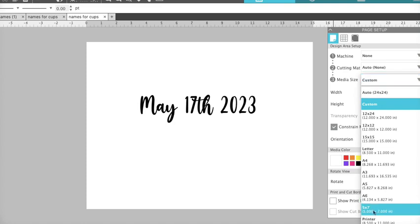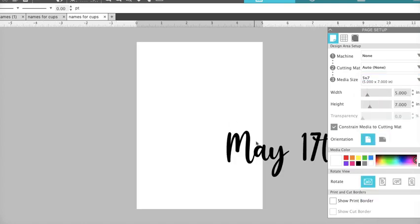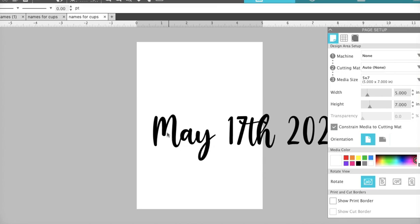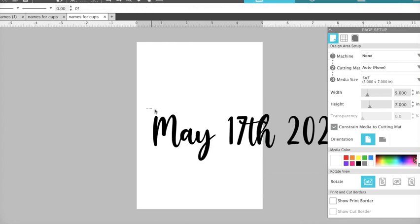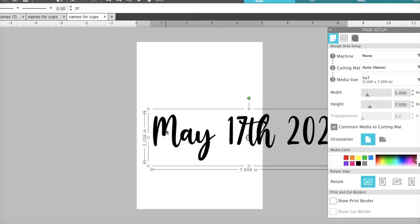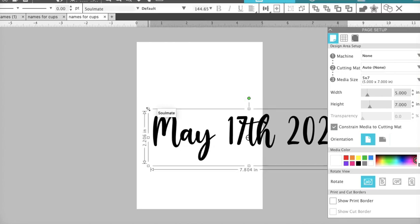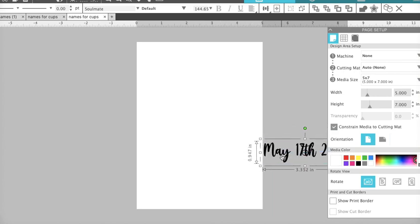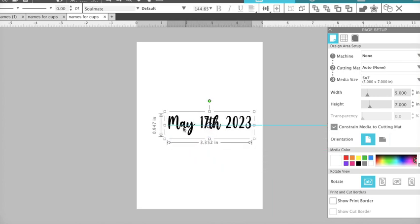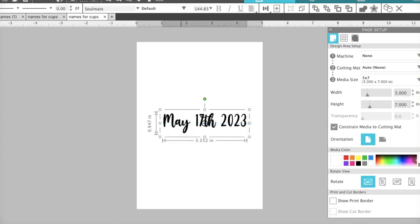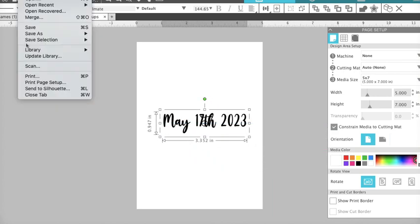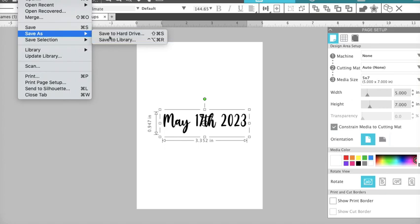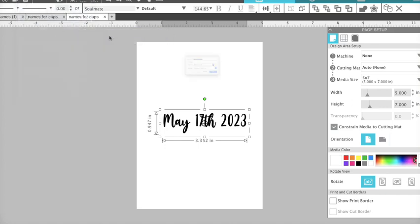We're going to go in here and choose the 5 by 7 and we want to make sure we fit what we are adding onto our canvas. So we're going to save this as May 17th small file. The canvas here we only chose a 5 by 7.